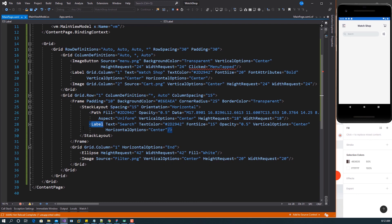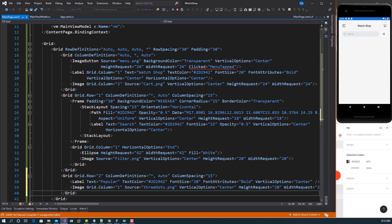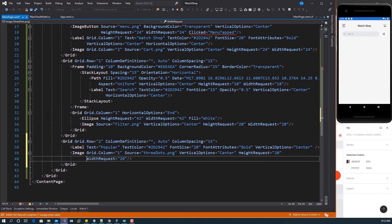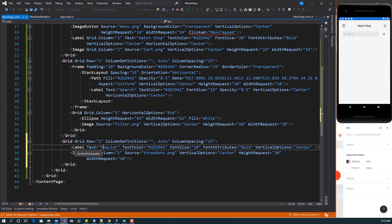In the third row of this grid we want another grid with two columns and some spacing. This will have a Label set to 'Popular' with the appropriate attributes in the first column, and an image of dots in the second column. So we have 'Popular' and we have the dots.